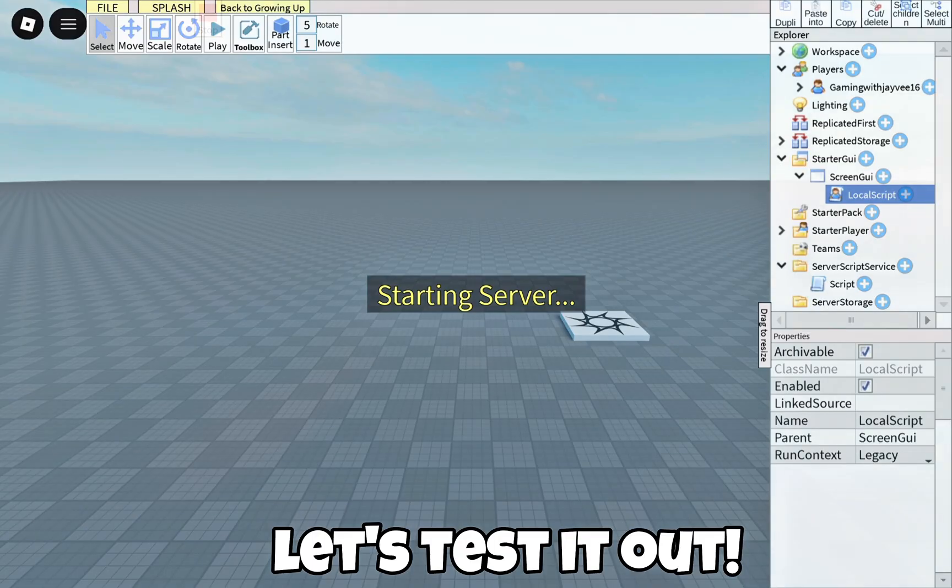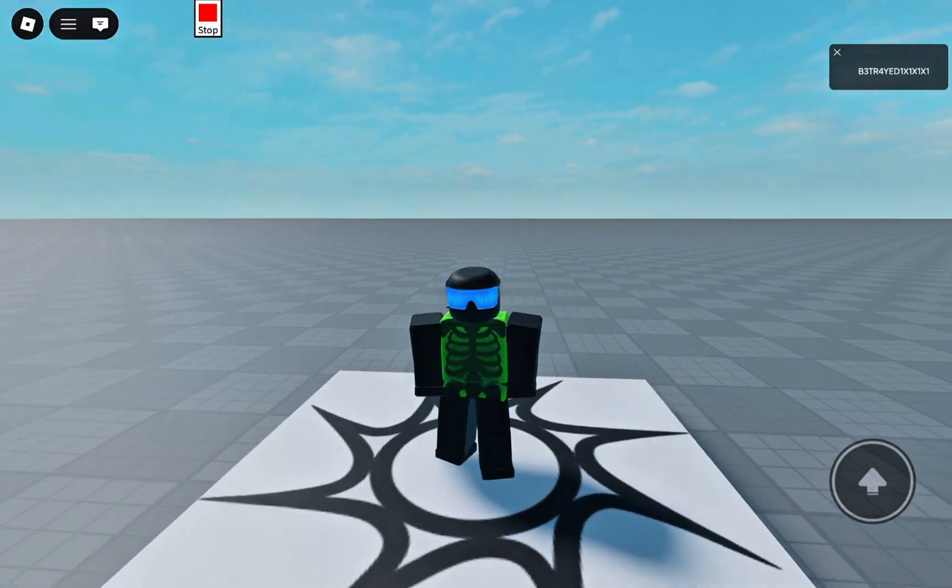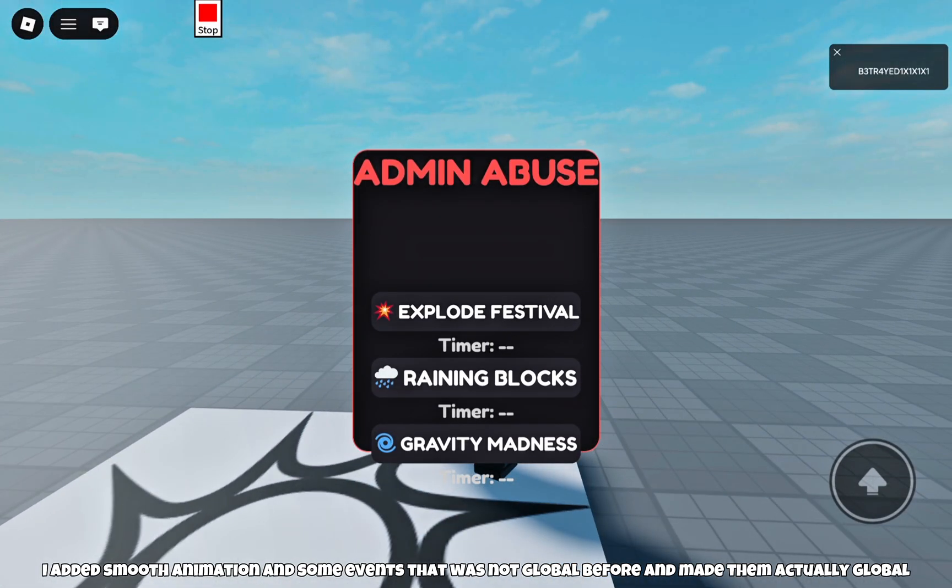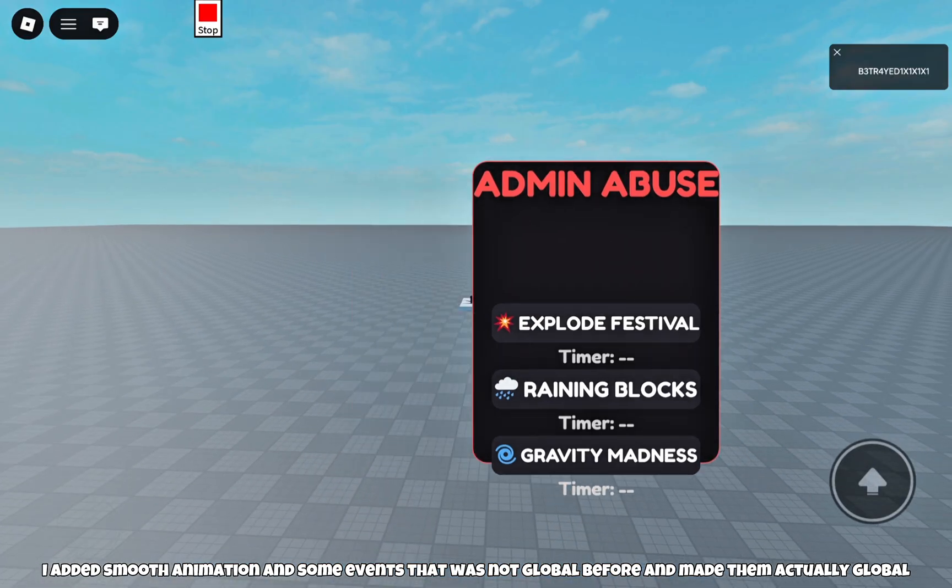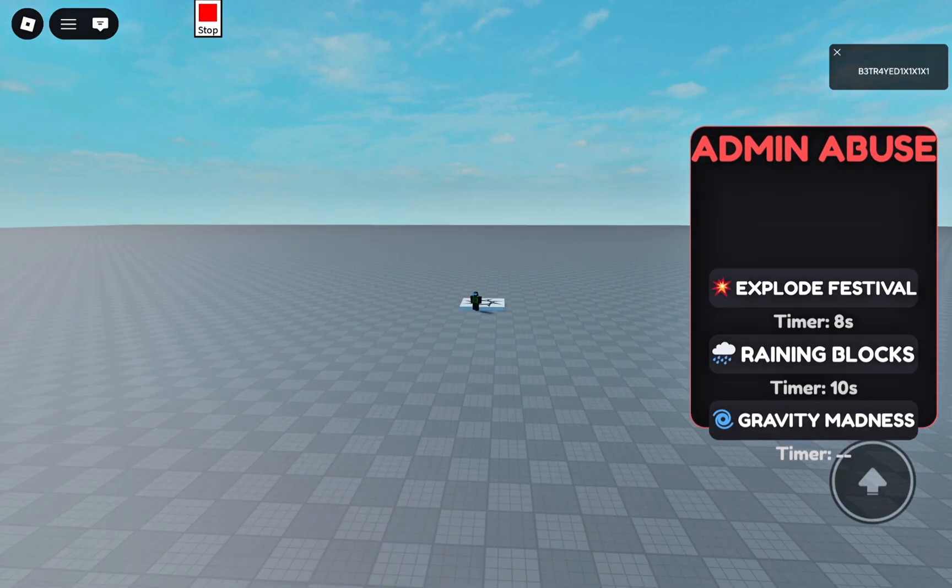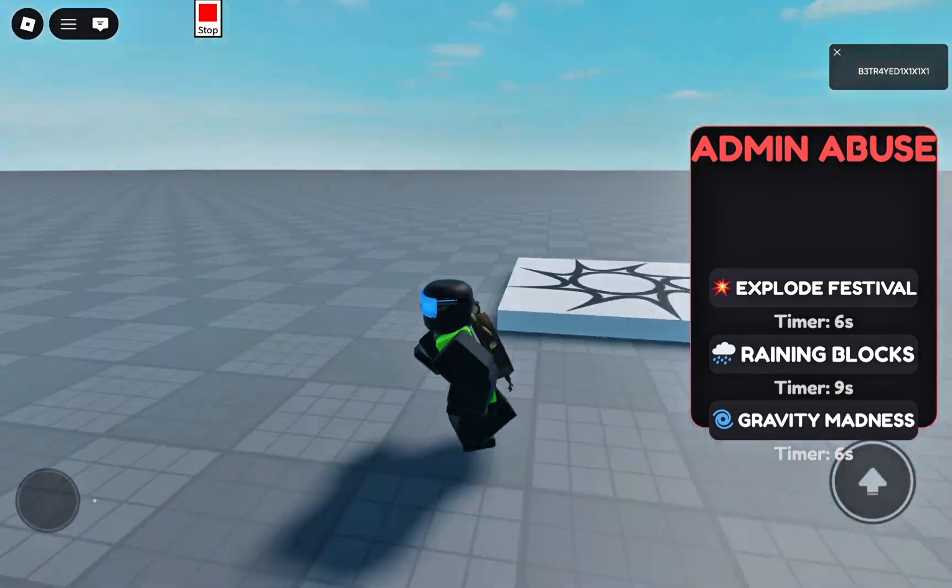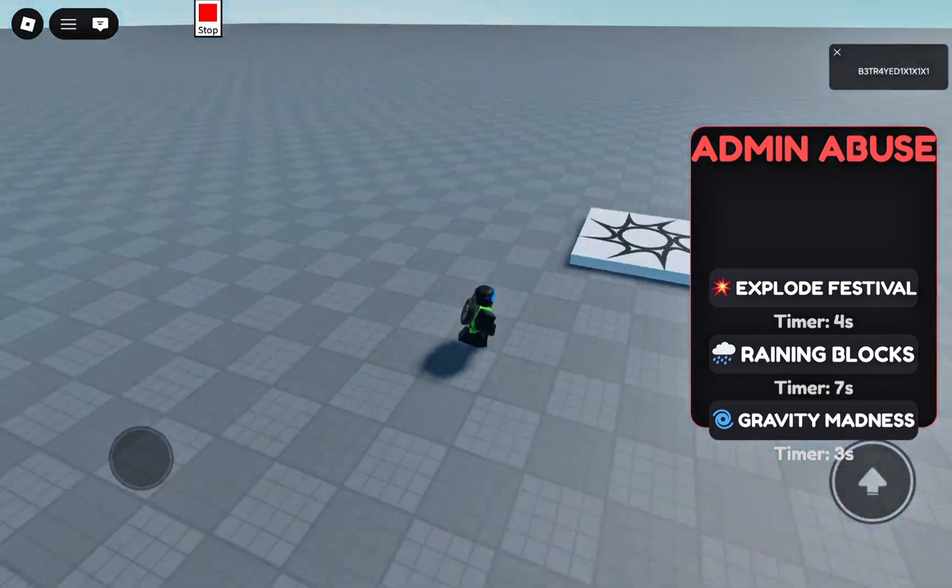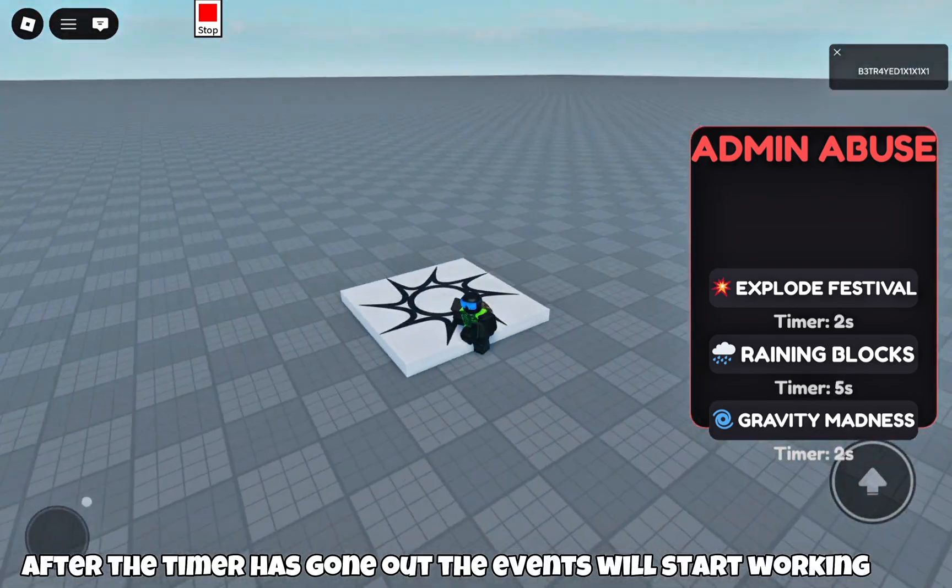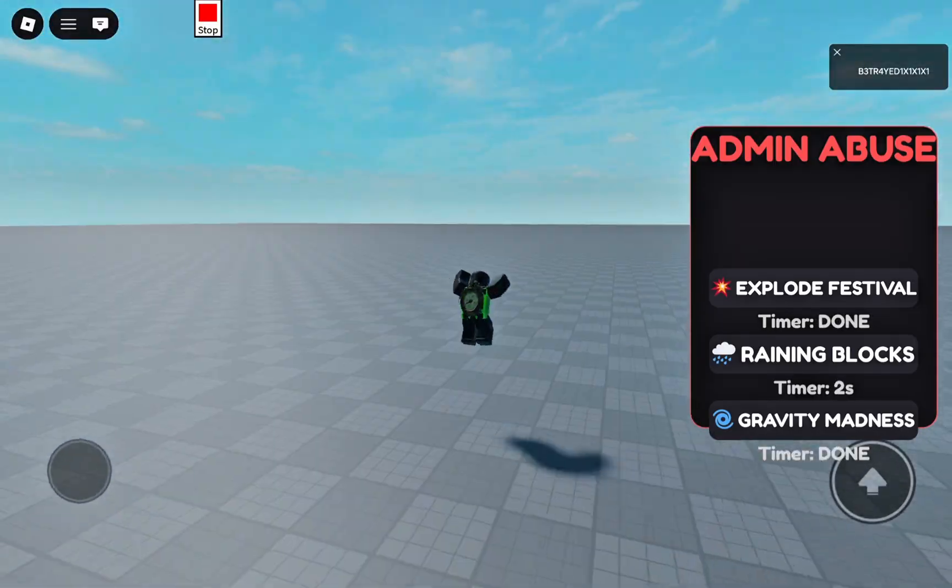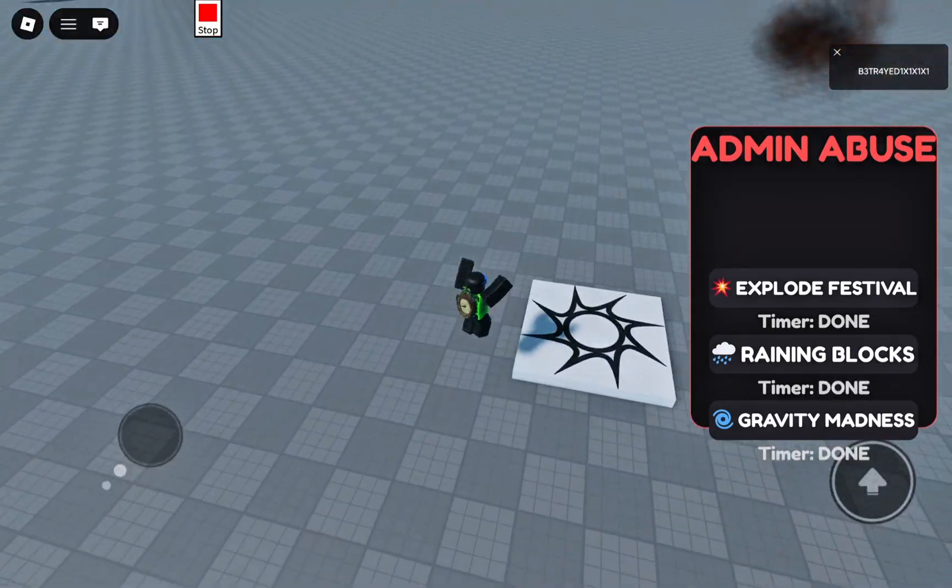Let's test it out. I added smooth animation and some events that were not global before and made them actually global. After the timer runs out, the events will start working.